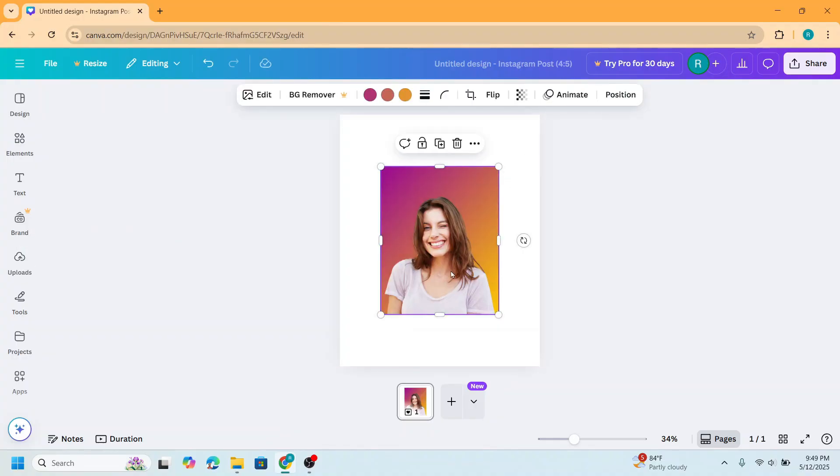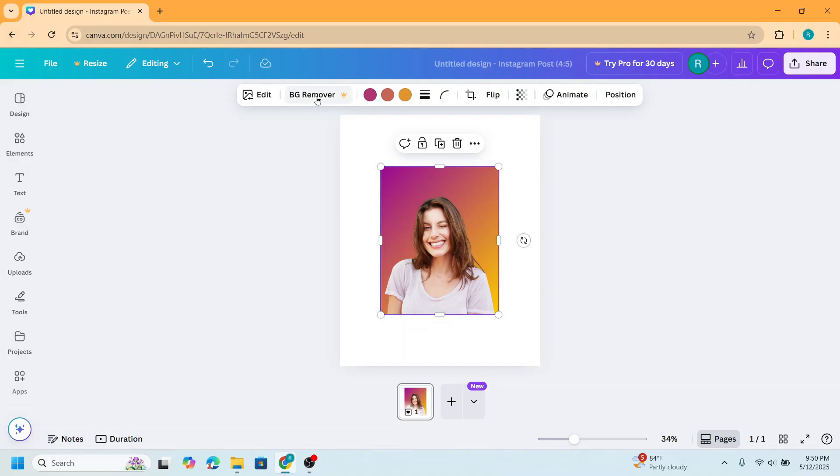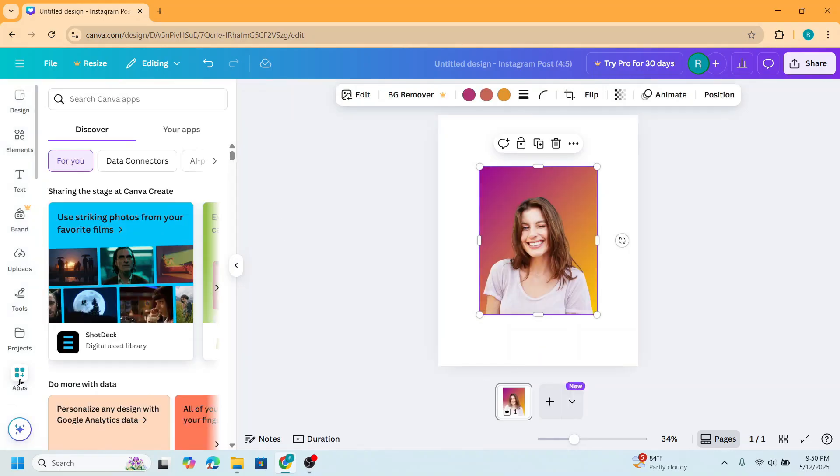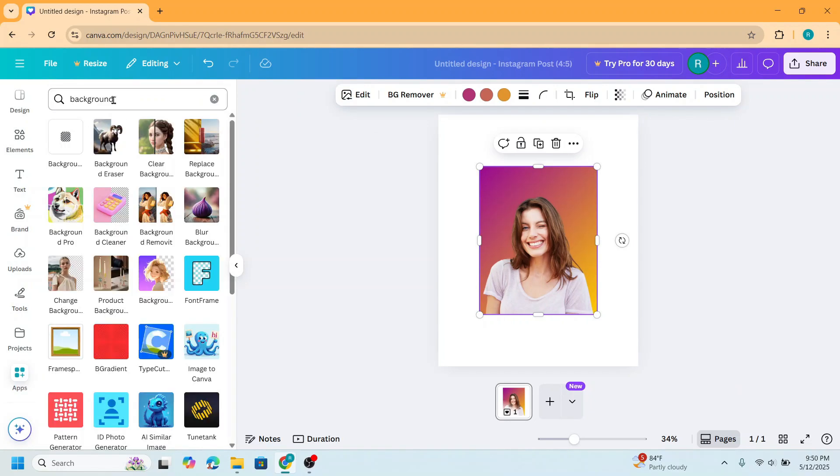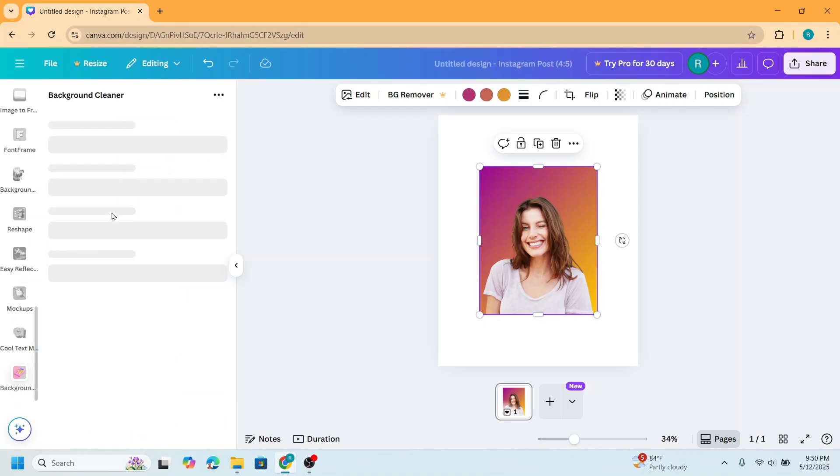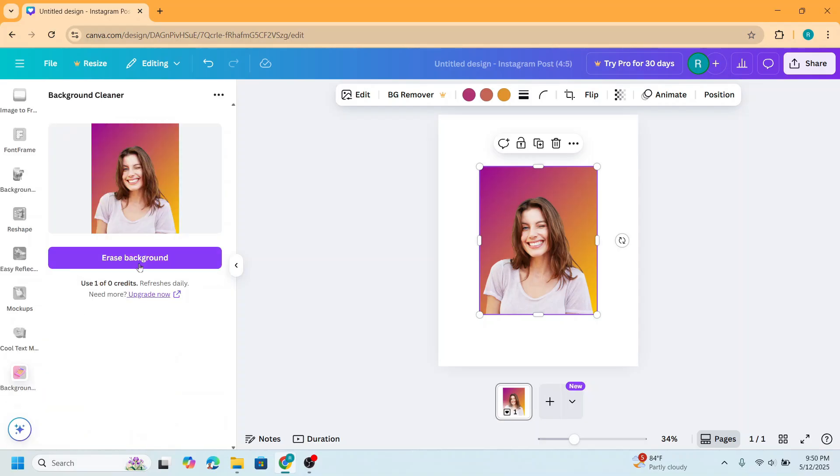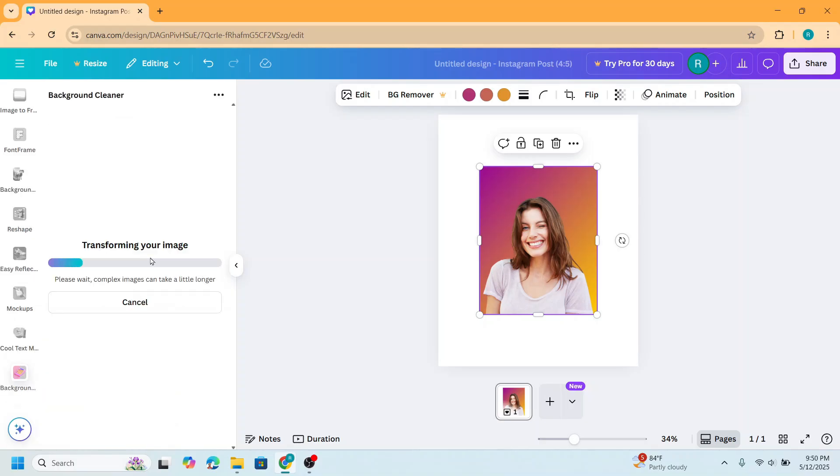I will remove the background, and because this is a free account I cannot use the BG remover, so I will go to apps and then I will type background. I will choose background cleaner and then click erase background.